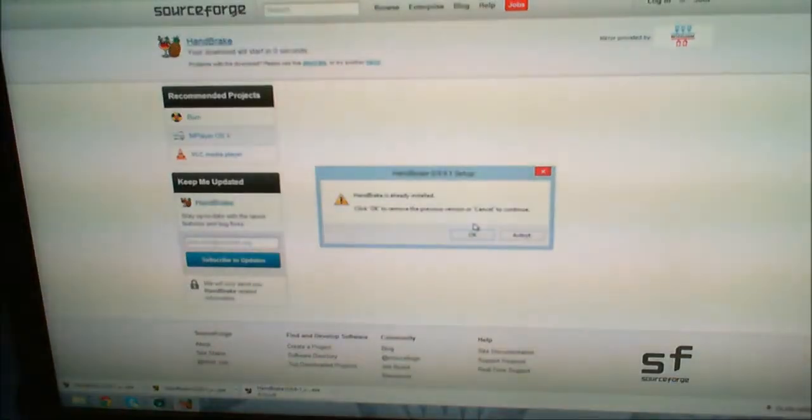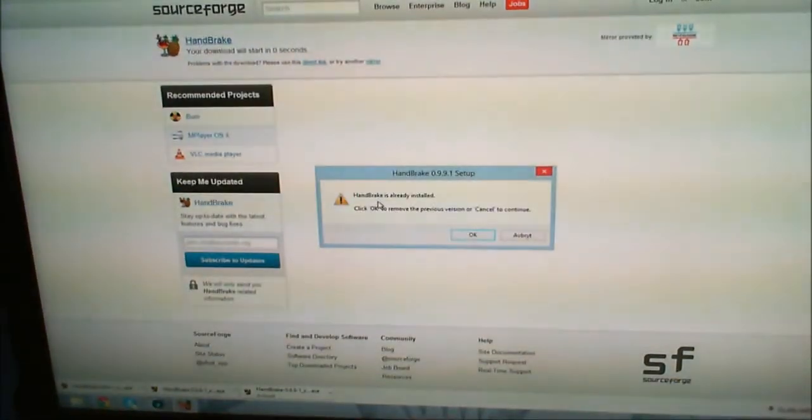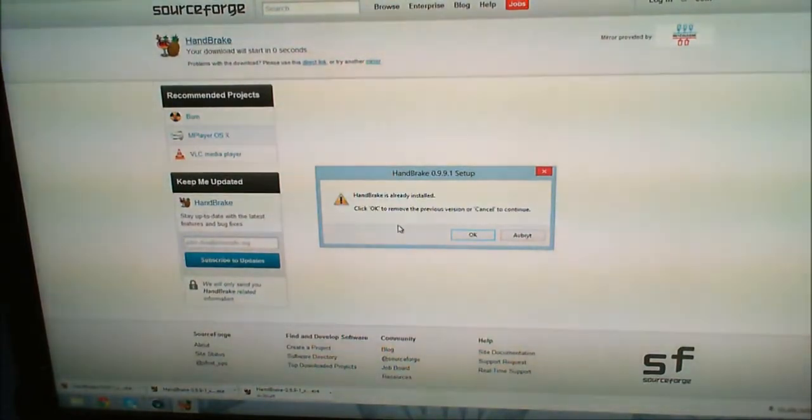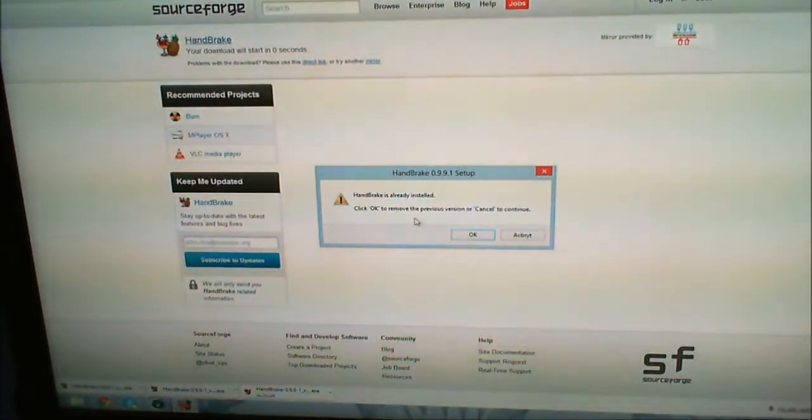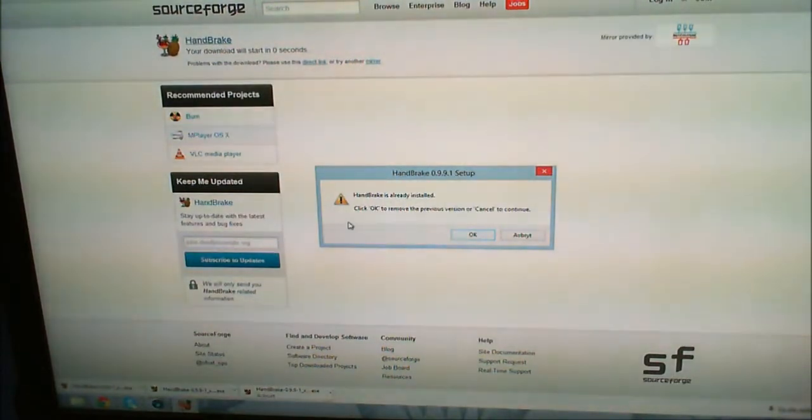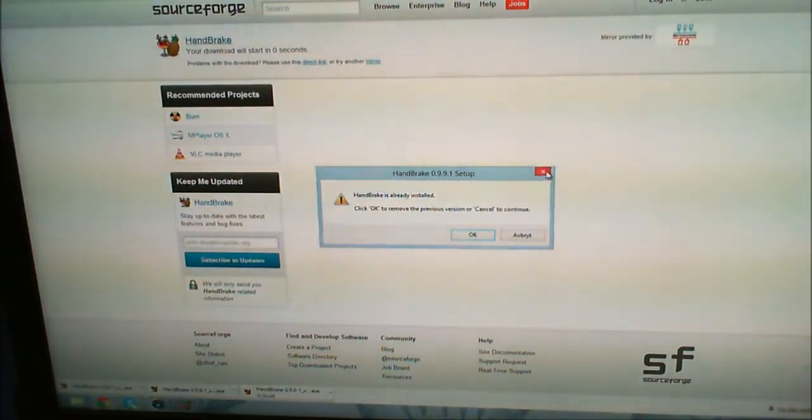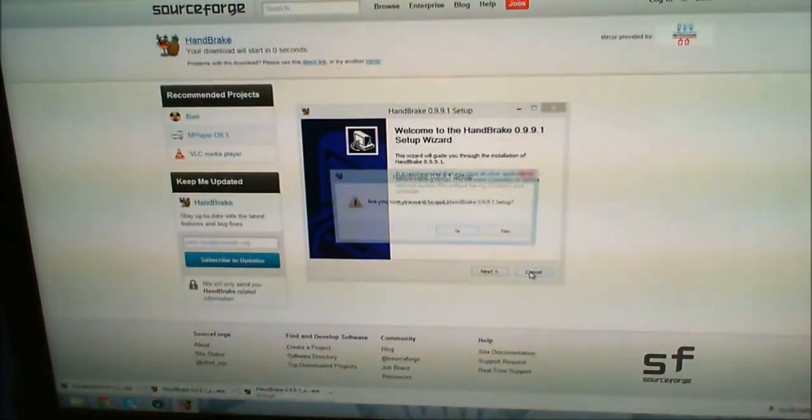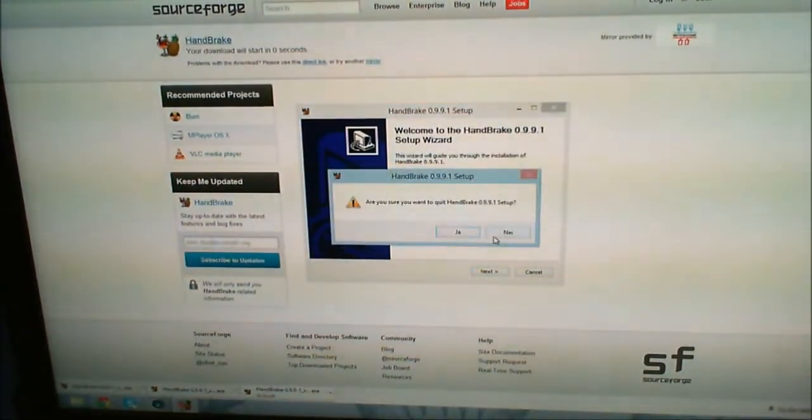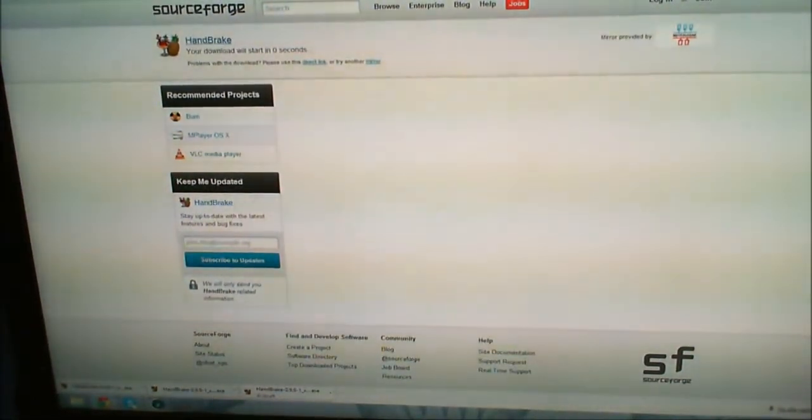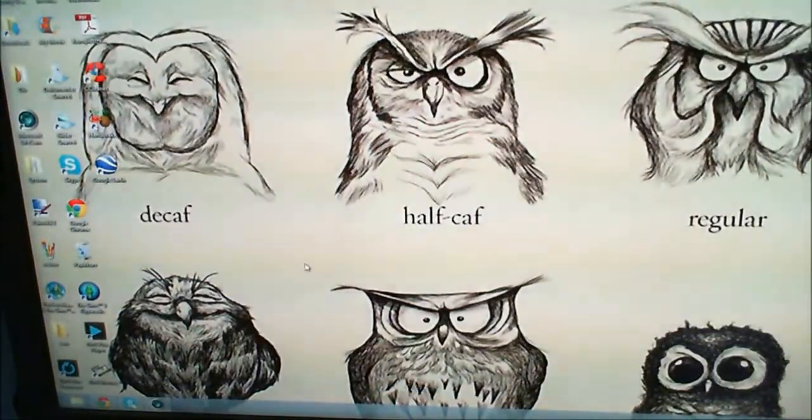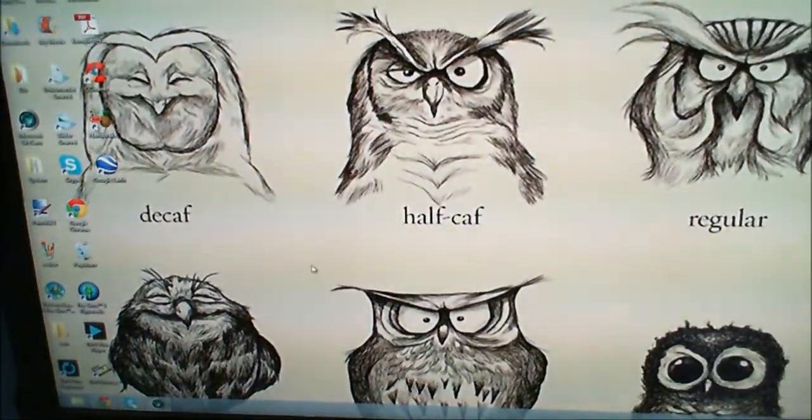Now I'm getting the message that HandBrake is already installed. It will just install for you. I'm going to cancel. Sorry about this, it's my video. When you're done...